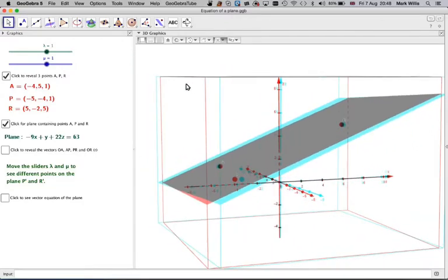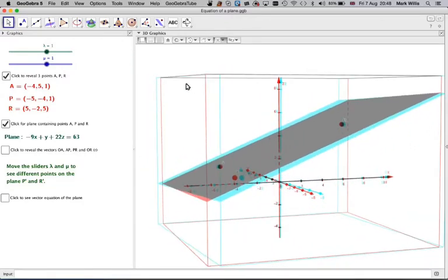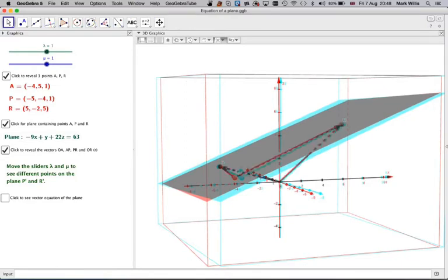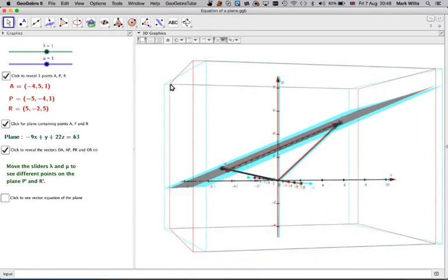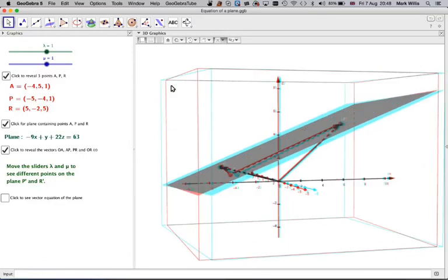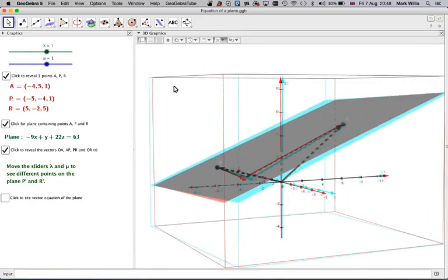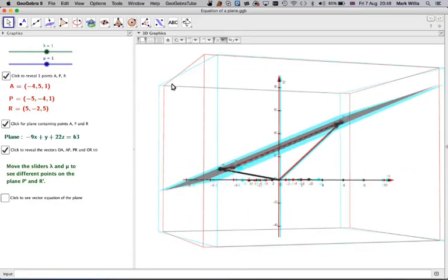And how do we actually define a plane? Well, if I click on this, we get quite a complicated system. So I'm just going to try to explain it.